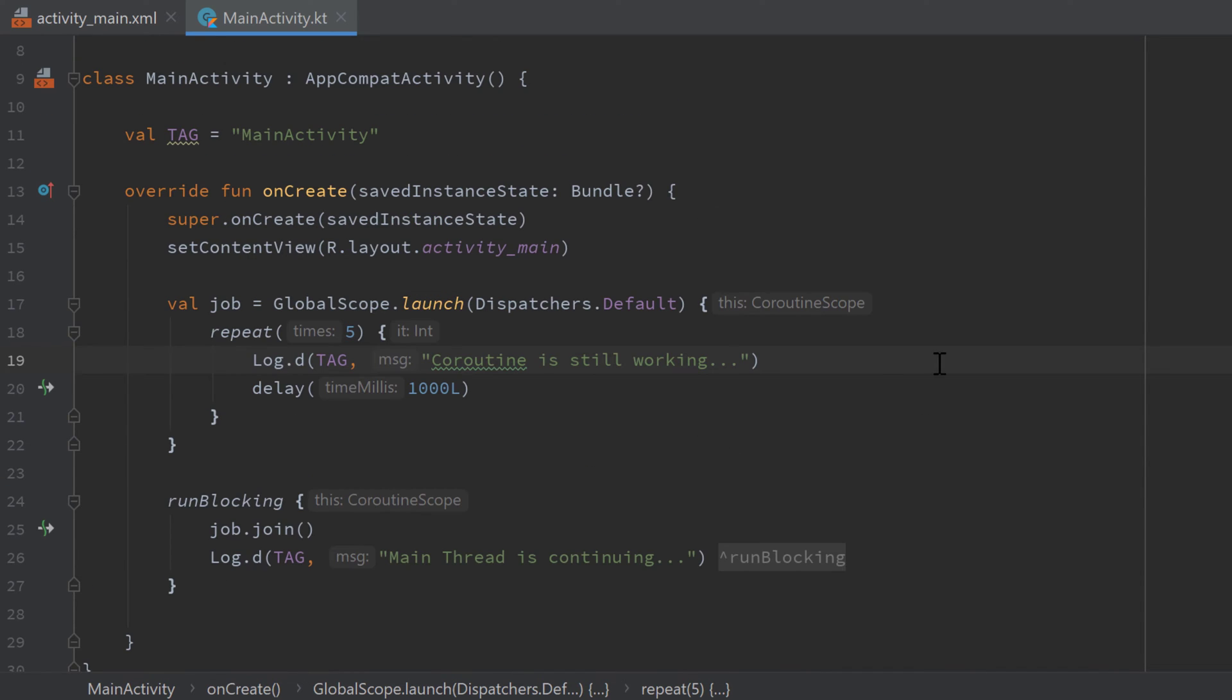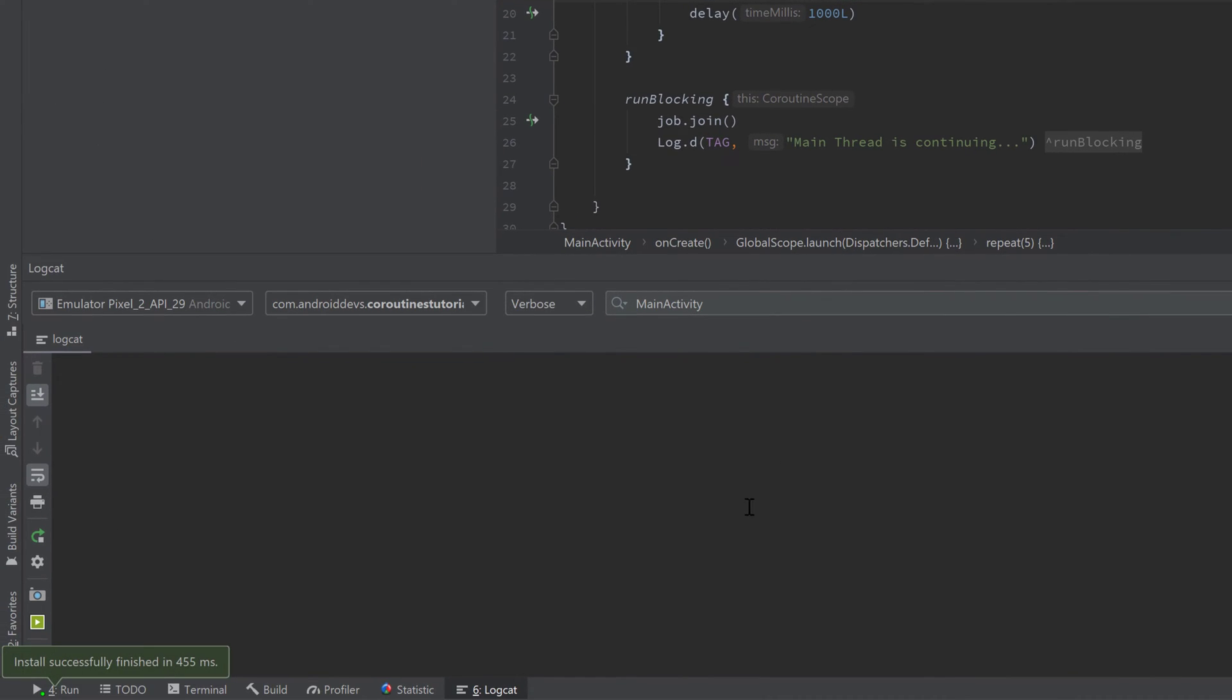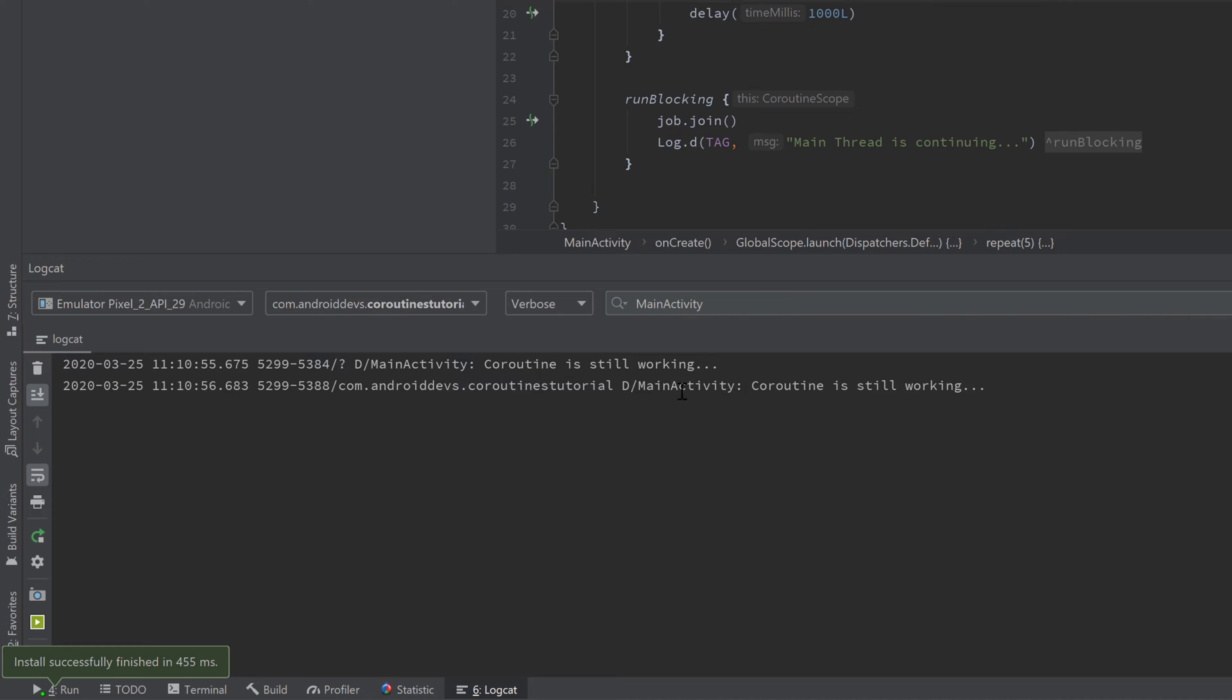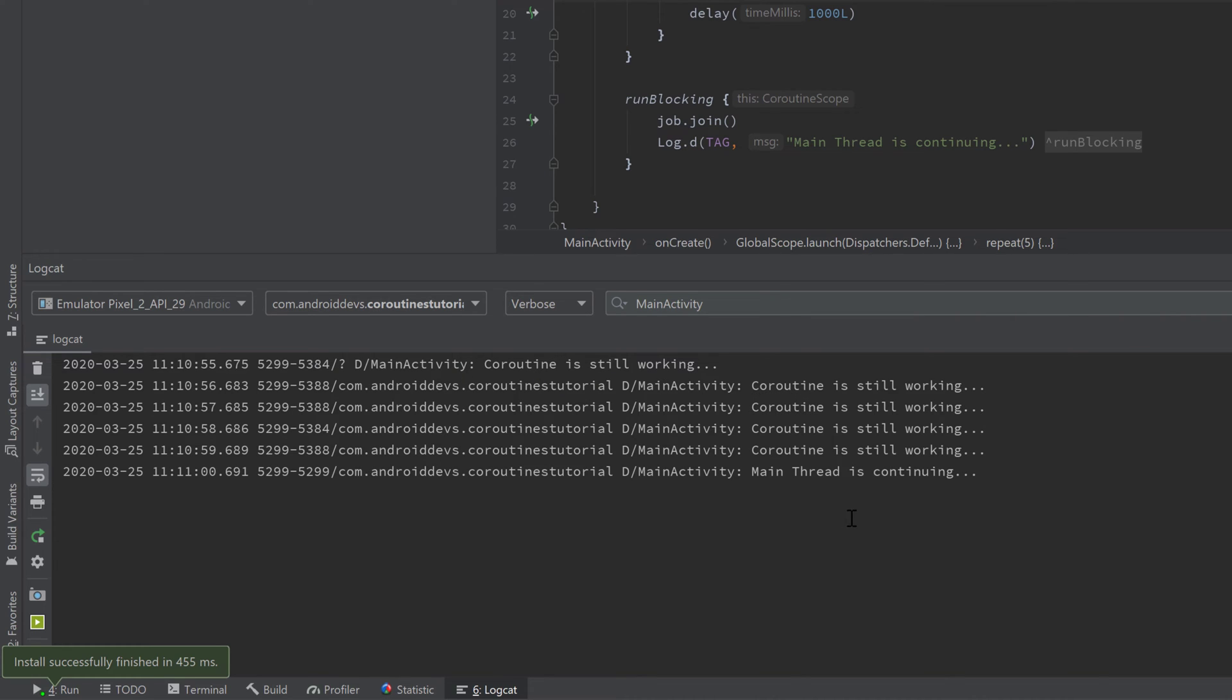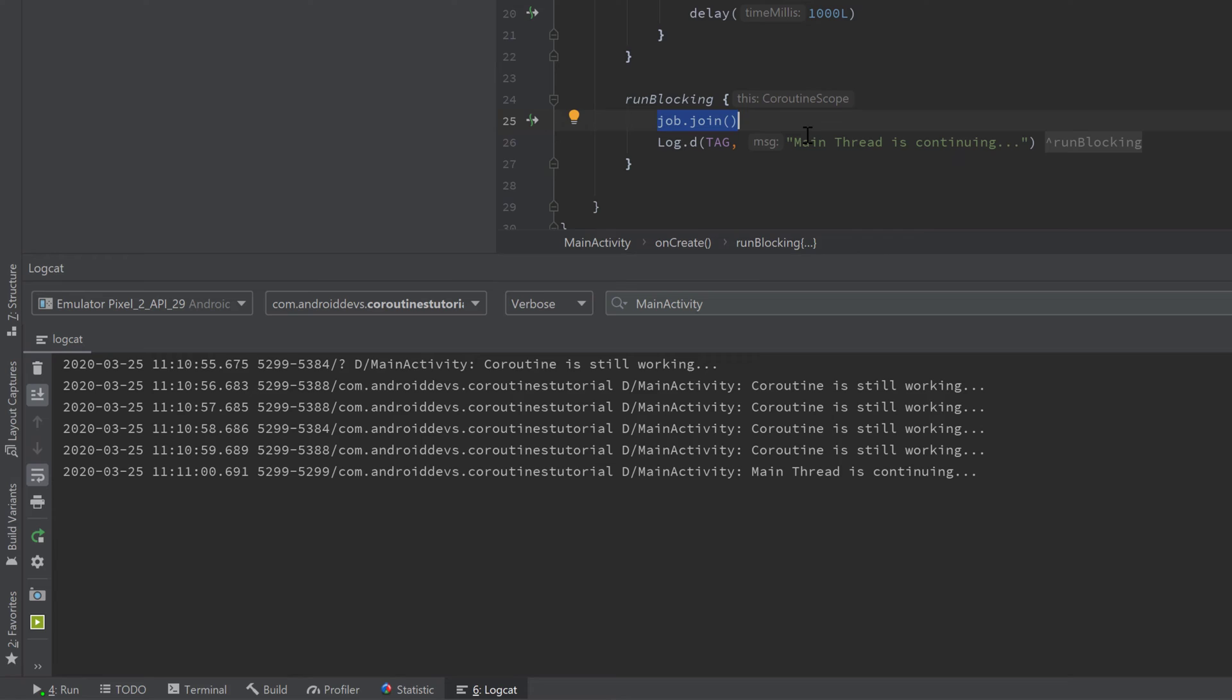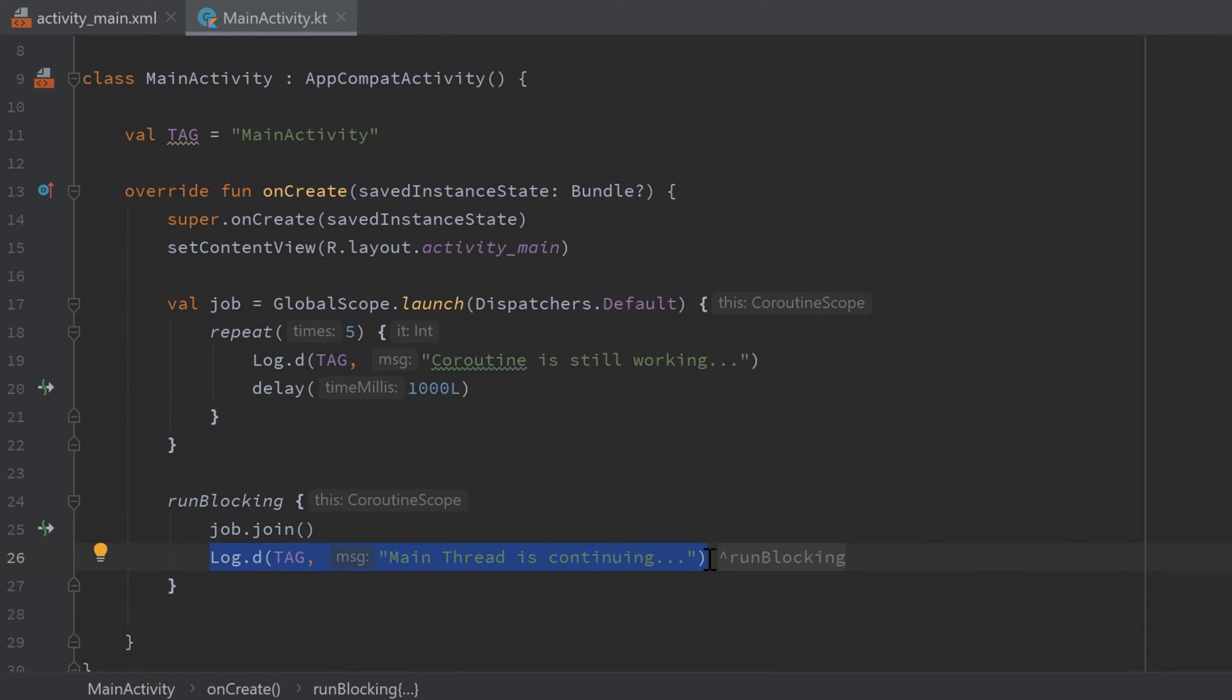And if we now run our app and take a look in logcat, you will see it prints 'coroutine is still working' all the time. And after five times it prints 'main thread is continuing' because we called job.join. So we waited for the finish of our coroutine and then we went on with our main thread and printed that log statement here. So that is what joining will do.